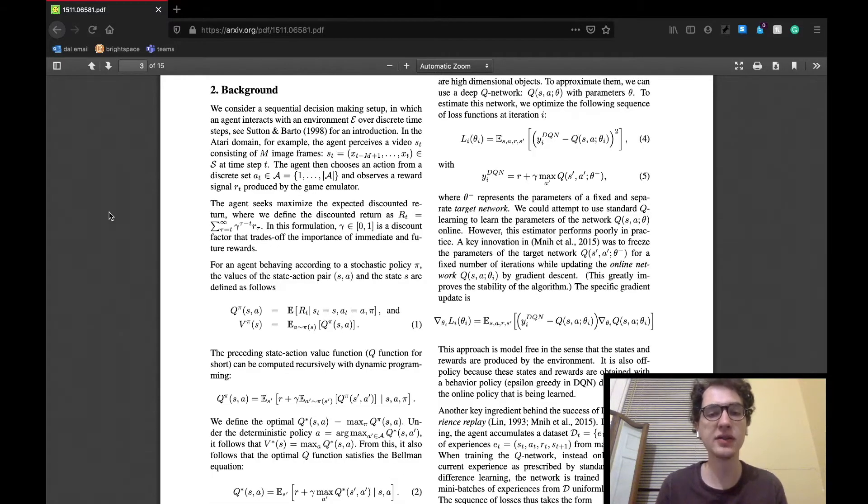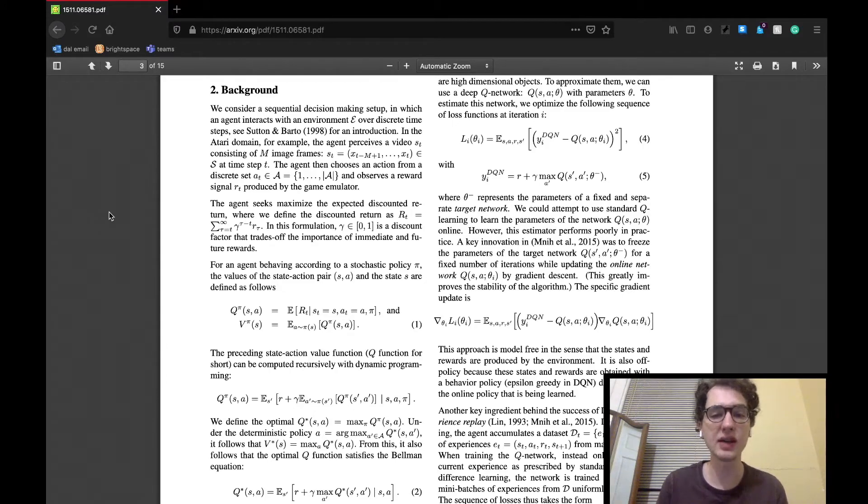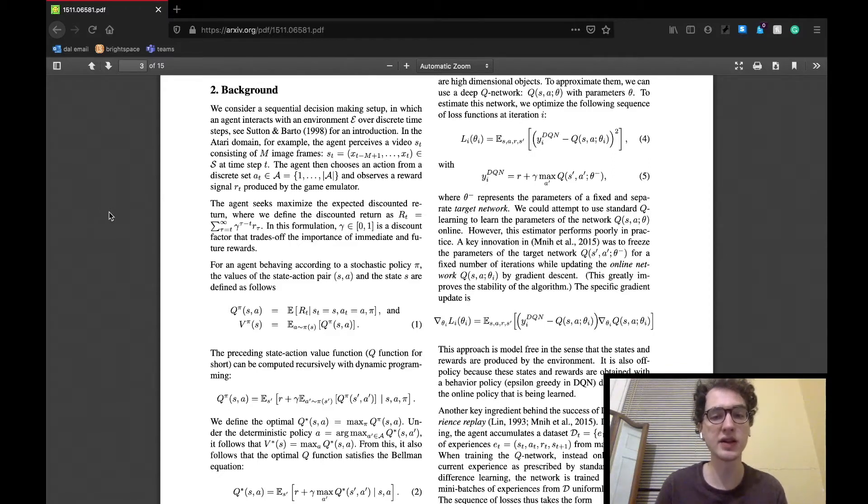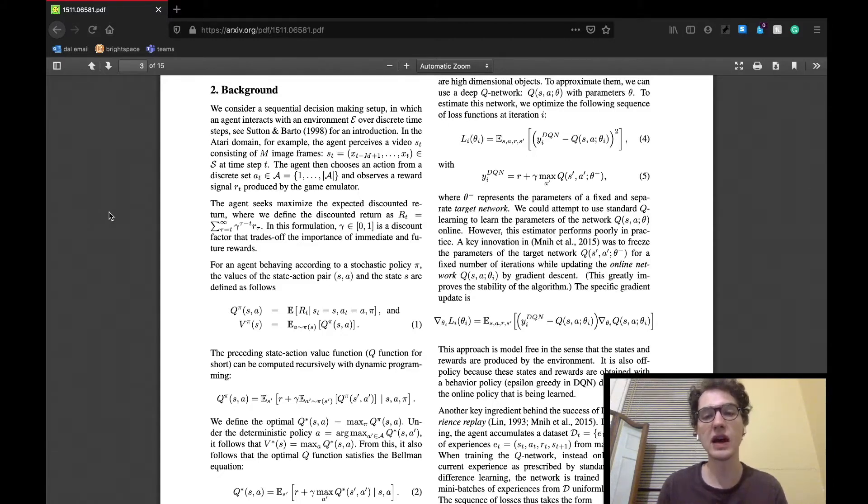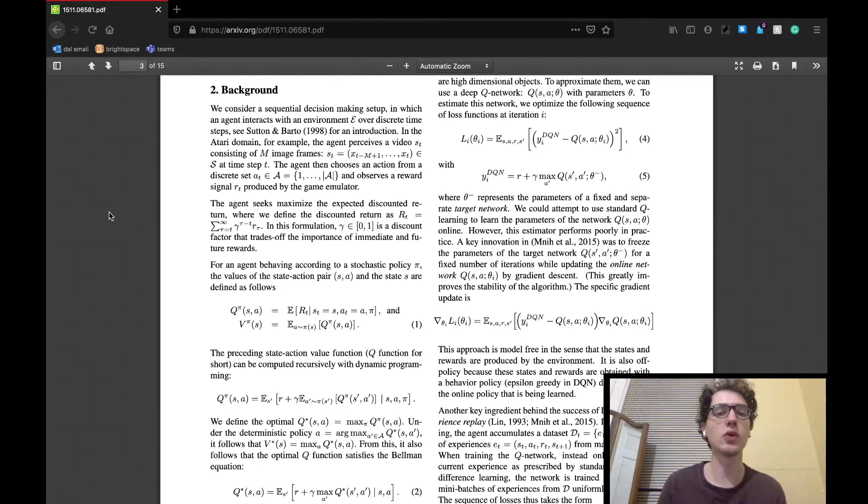The background section begins as a lot of these papers do, assuming that we have a finite sequential decision-making task to run our agent through. The Atari domain is once again used, meaning that we have a set of states that are taken in as a video input, then an action is chosen from a discrete set of actions given that state. When the action is chosen, the game will present a reward to the agent.